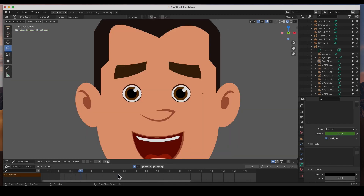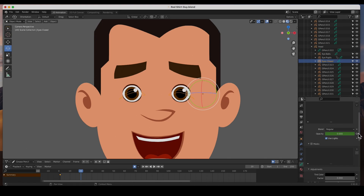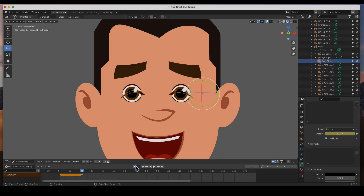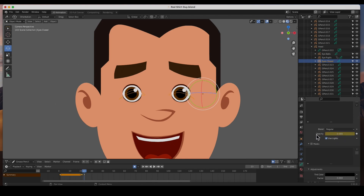At frame 20 I want to re-establish that opacity for eyes-closed and re-key it — nothing changes, I just need to re-establish that keyframe because it's going to change in one frame. At frame 21, the opacity goes to one and it's keyed. I need to reopen those eyes and I'll do it in two frames — at frame 23 I want them gone. So they come in for just a couple frames and then disappear.